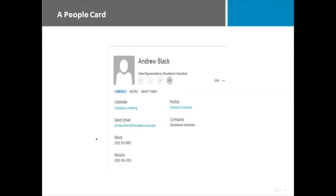In this topic, we're going to look at the common features that span all of the Office products. One of the newest features in Microsoft Office 2013 is the People Card.